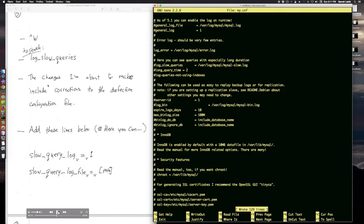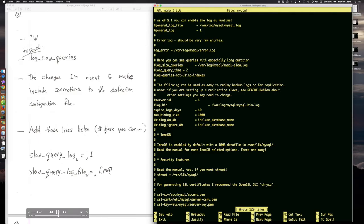The changes I'm about to make include corrections to this defective configuration file. This configuration file was actually made for an older version of MySQL. And when they updated the version, they kept the same old configuration file. So I need to make some fixes.